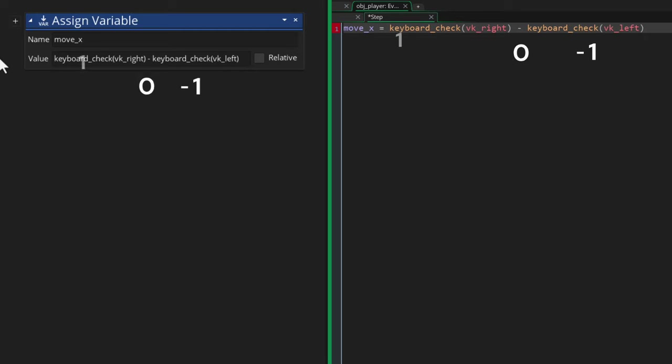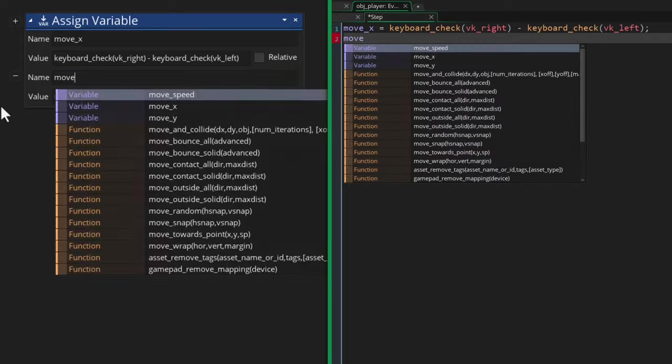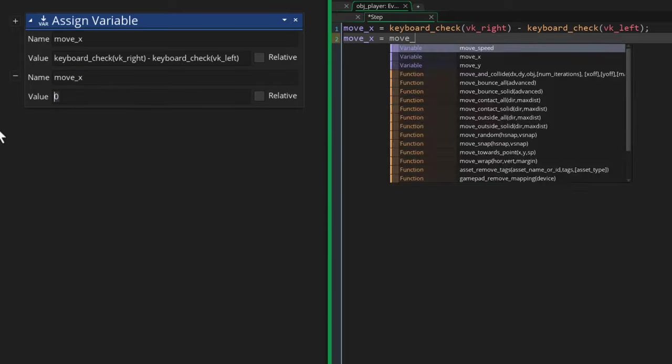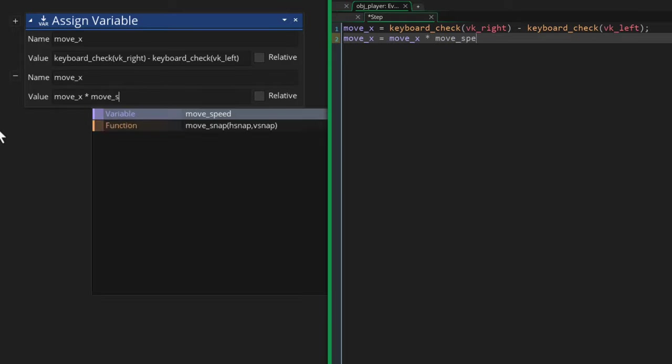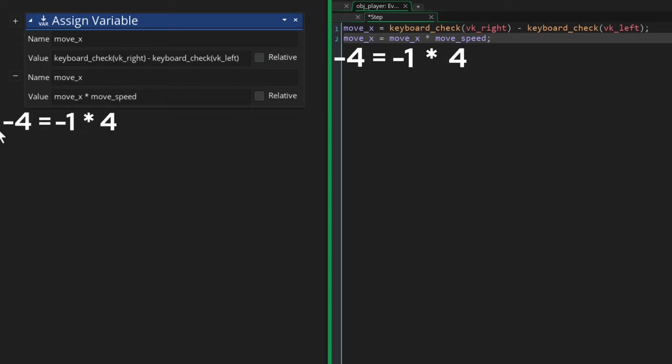Then I'm gonna set the same variable again, but this time I'll multiply it with the move_speed value. So if our move_speed is 4, then instead of 1 or -1, we're gonna get 4 or -4. So that's how far the player ends up walking.